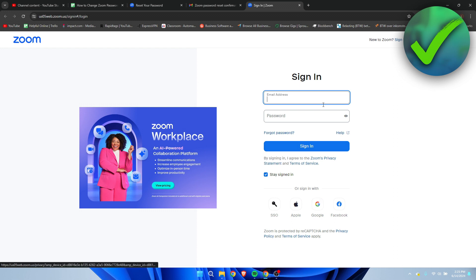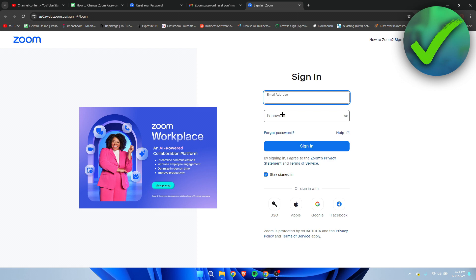But if you actually have signed in regularly with your email address, so not signed in with any of these, then you will get a code. You have to fill that in and then you will get to a page where you can easily change your password with a matter of clicks.